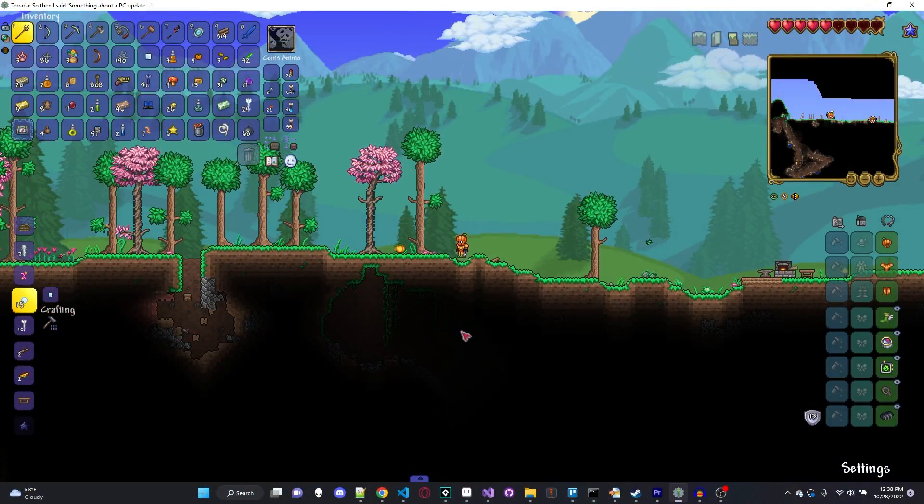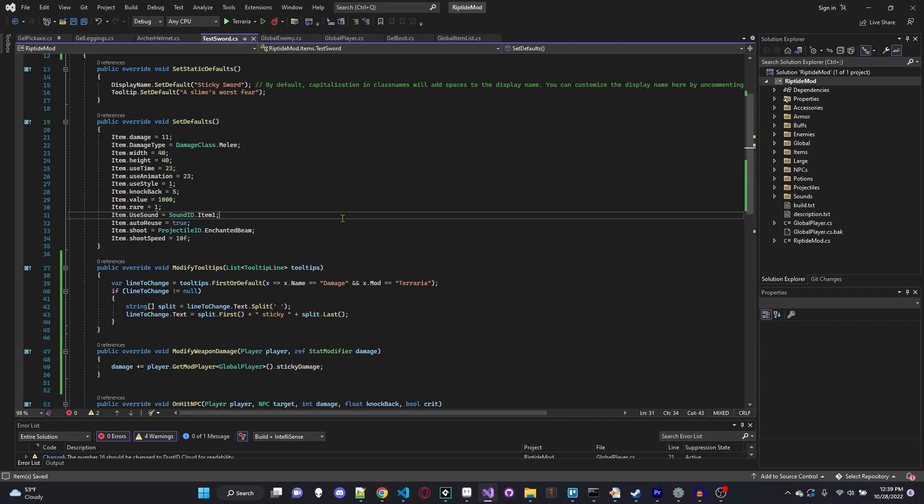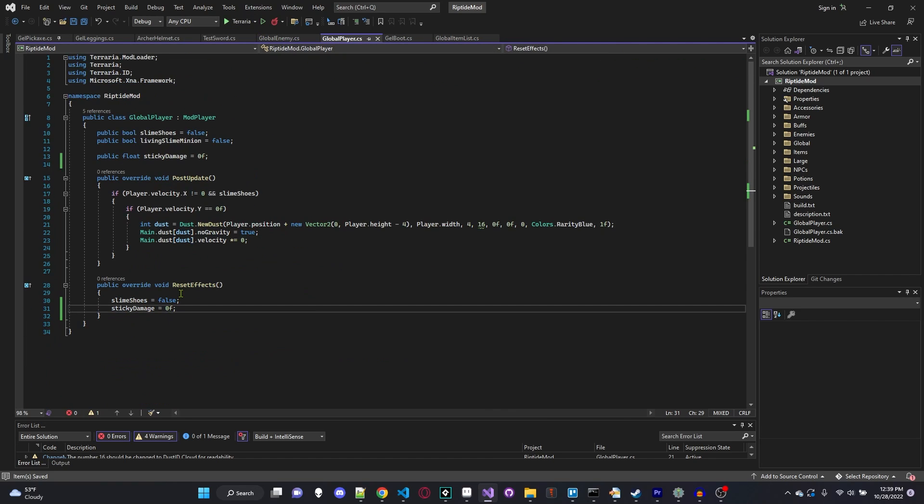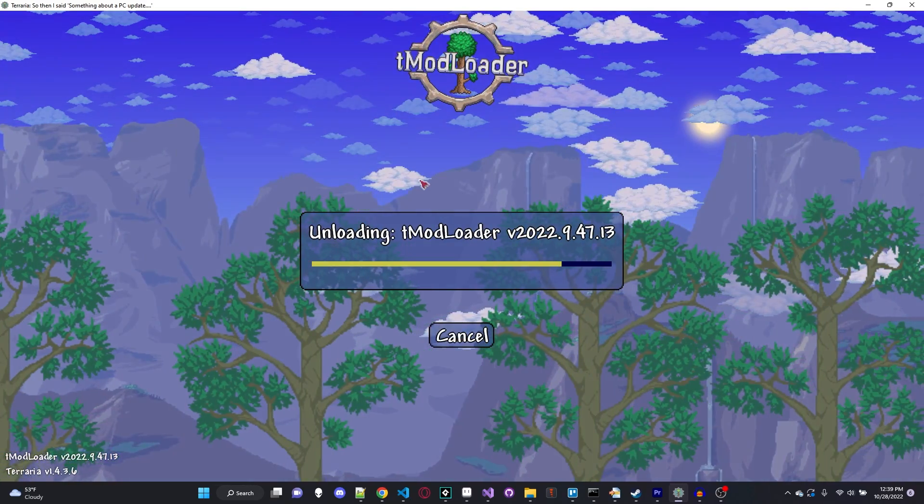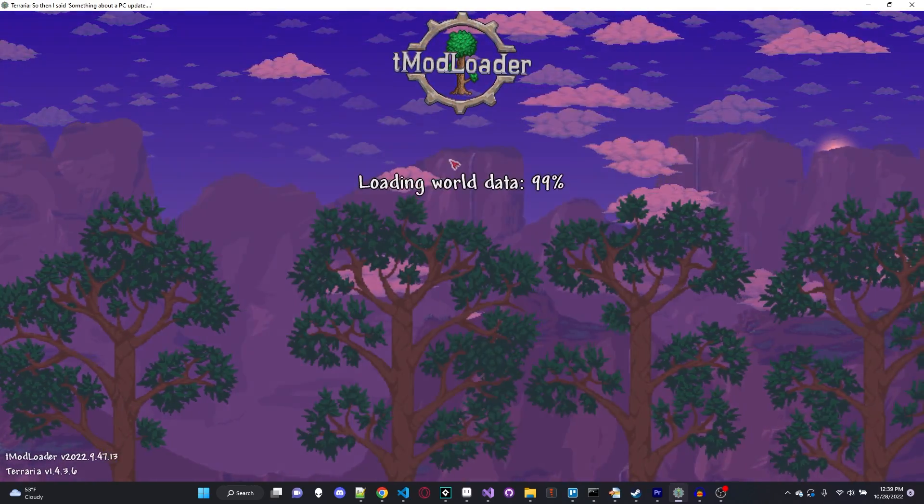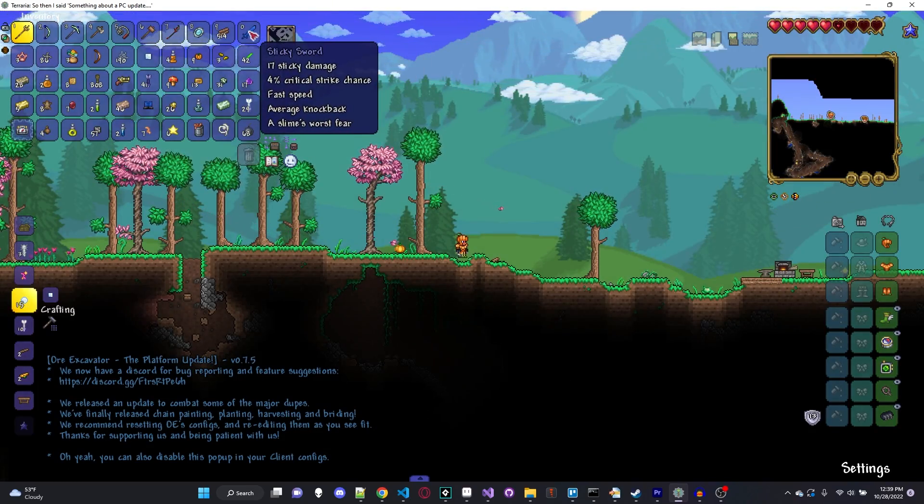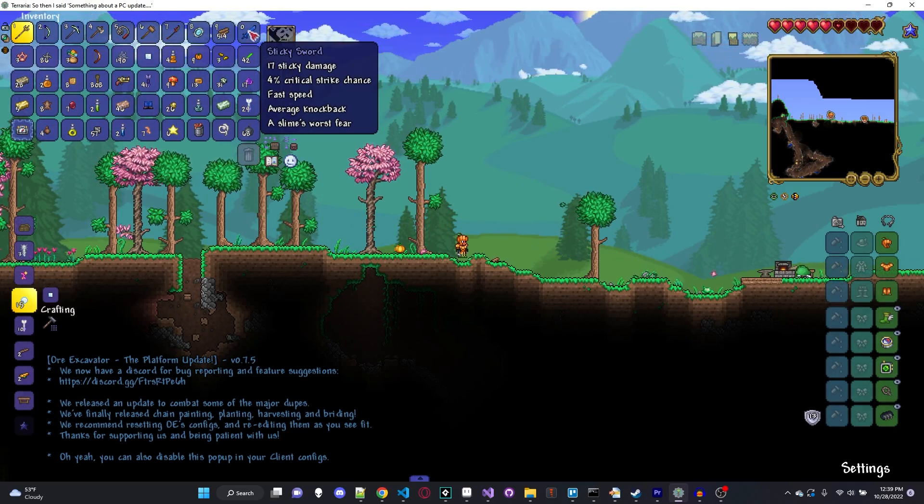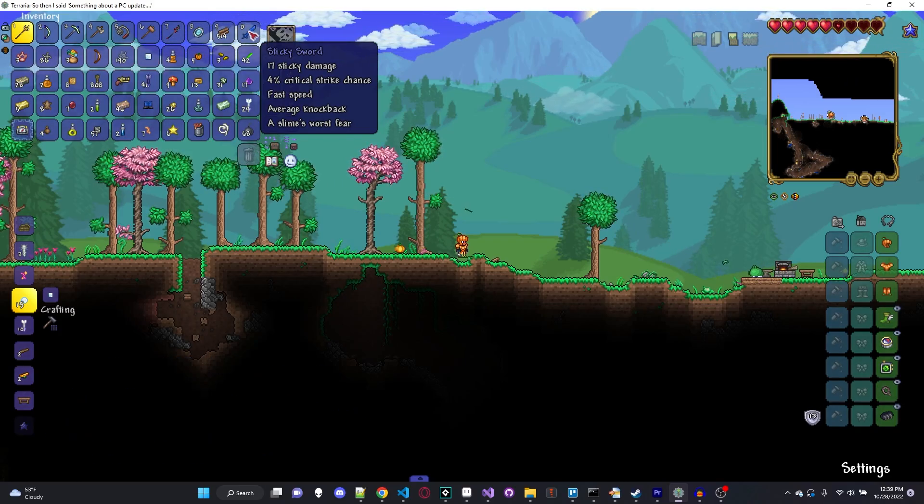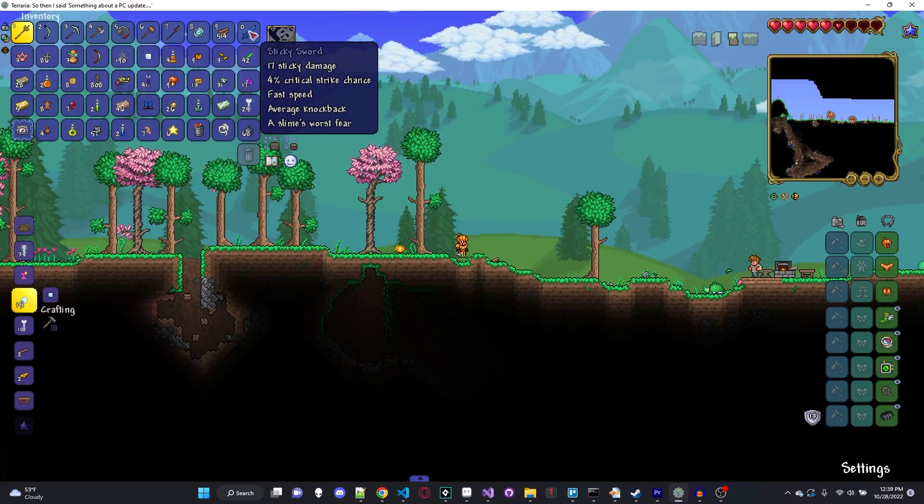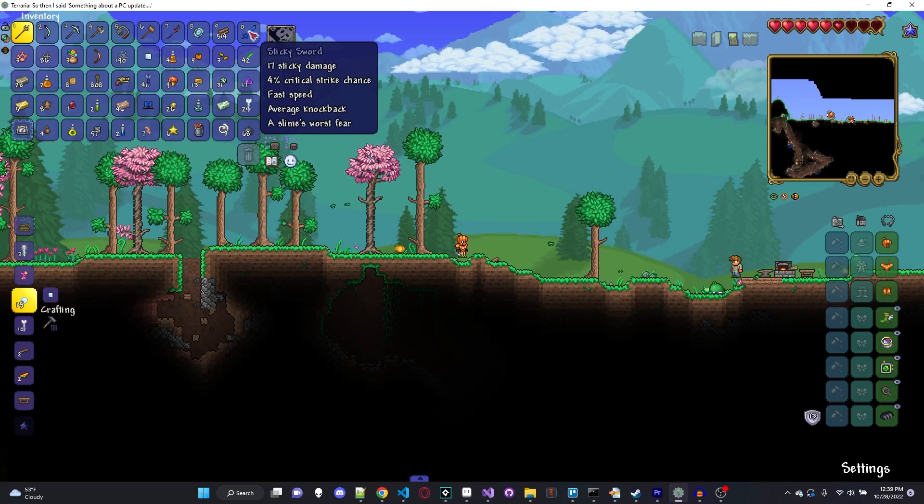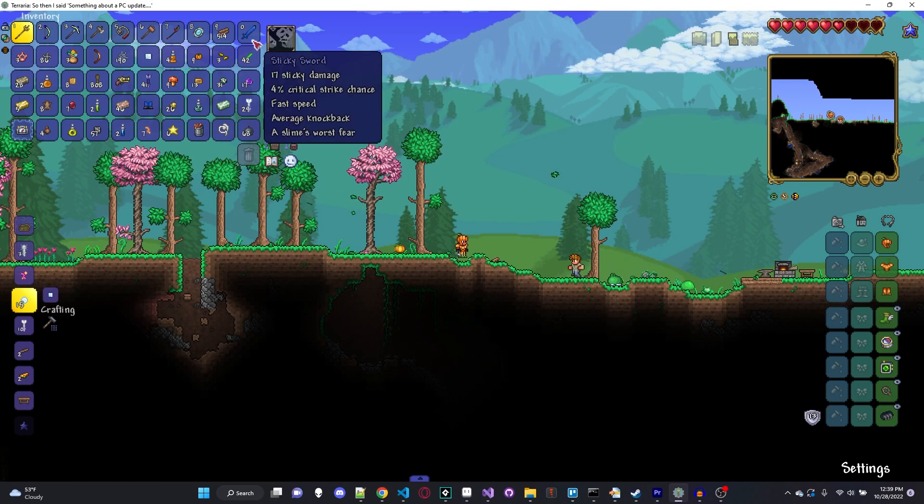Now, how do we actually go about changing that damage? Well my friends, I'm about to show you something very interesting. So over in our GlobalPlayer, let's go ahead and in our ResetEffects, set that to 0.5 real quick. And let's build and reload again. So that way you can see the effects of what we're doing. If we did that right, we should have a 50% bonus to our damage. So let's go ahead and open up our inventory and boom, 17 sticky damage. And you'll be wondering, well wasn't it 12 before? Shouldn't it be 18? Because half of 12 is 6, right? Well, the default damage of the sticky sword is 11. And when you try and divide that by 2, I think it gets something like 5.5. And what a computer usually does is it truncates the decimal, meaning it just gets rid of it entirely when it's an integer value. So it's just adding 5 instead of 5.5. So that's how we get 17 damage.